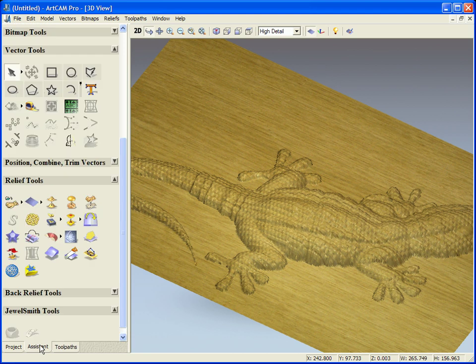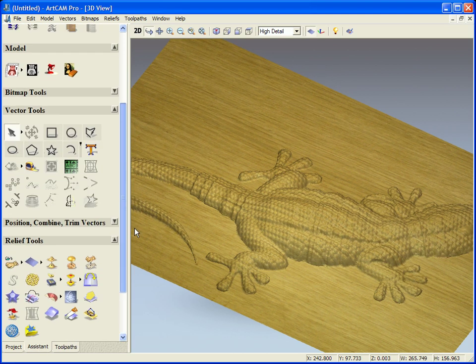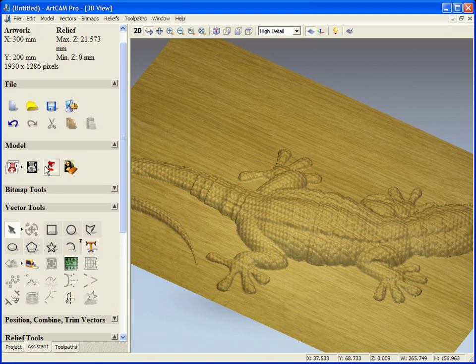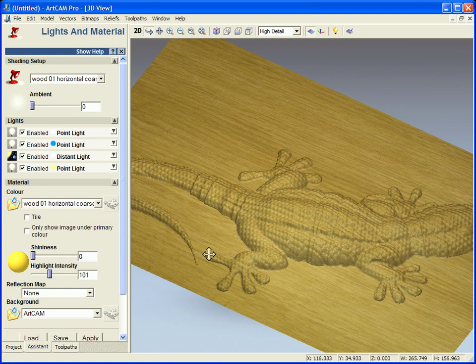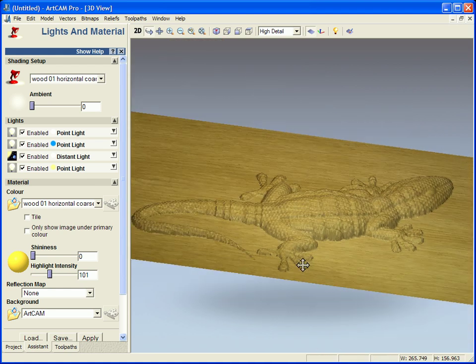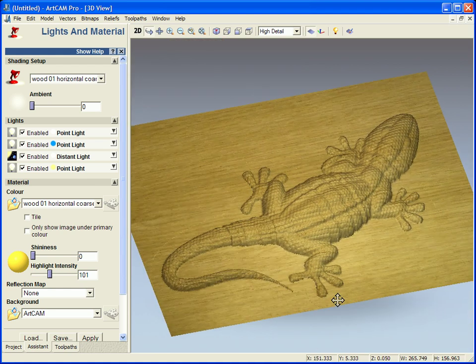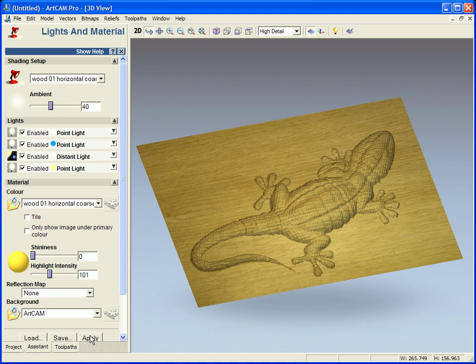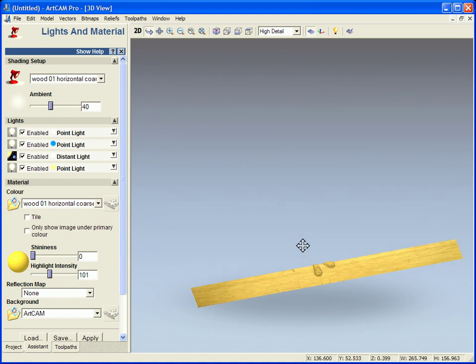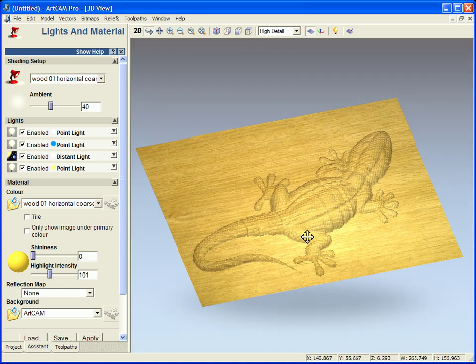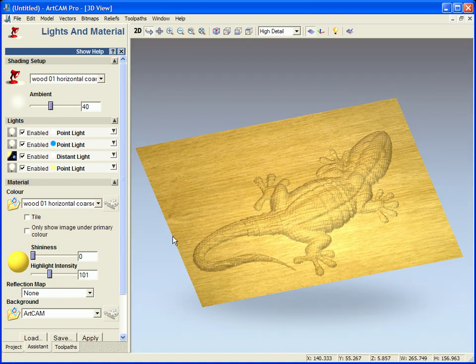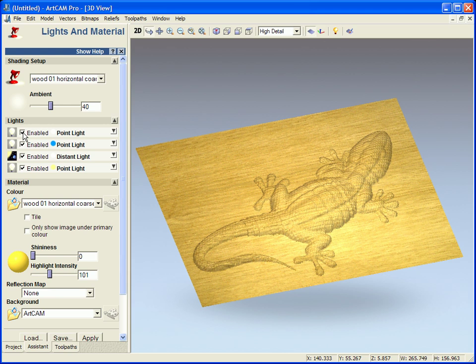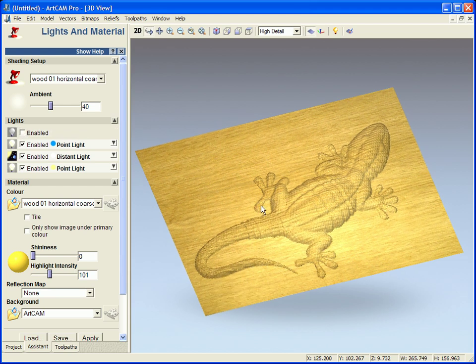We also have the option from the assistant tab to actually play around with the lighting as well. So we can actually add some more ambient light into this. It's slightly brighter. We can add lights or move lights around or turn lights off.